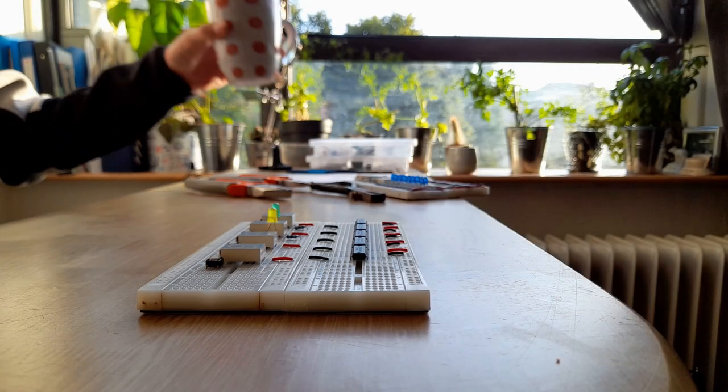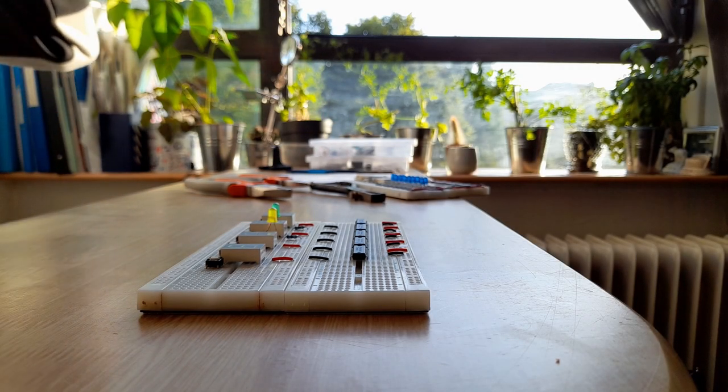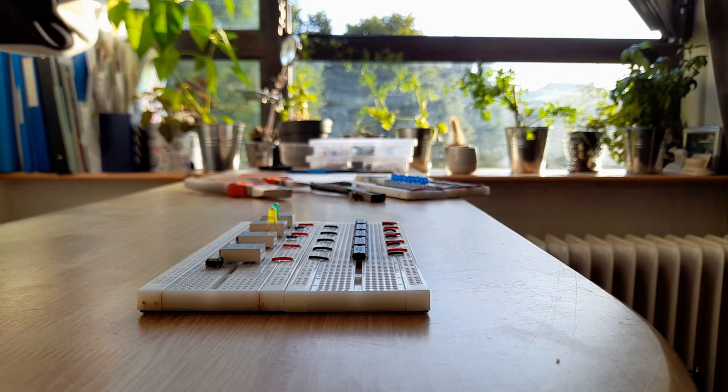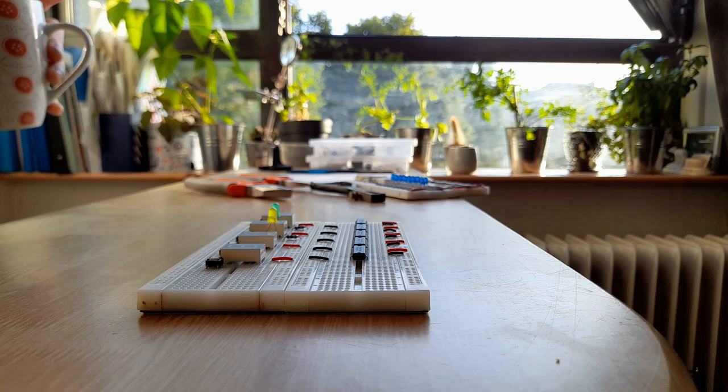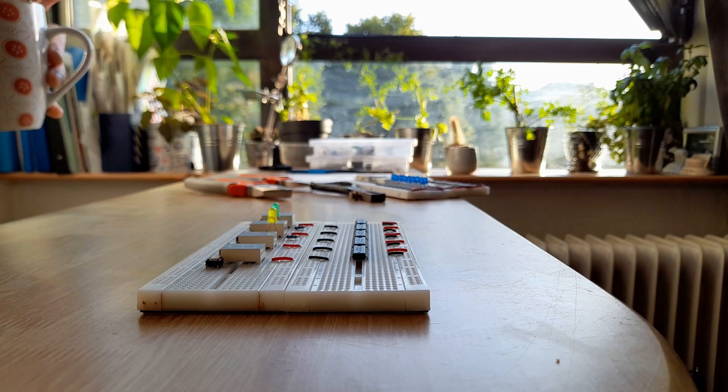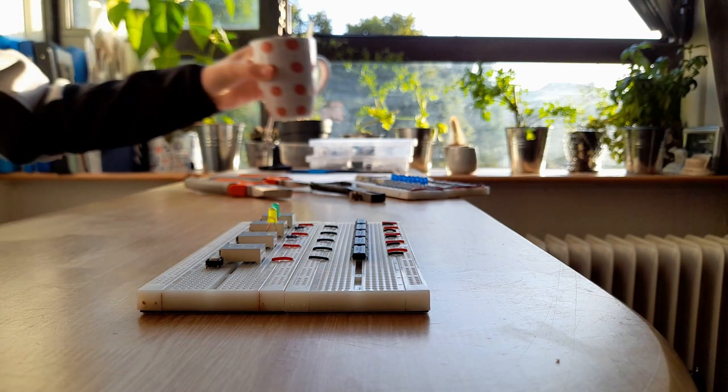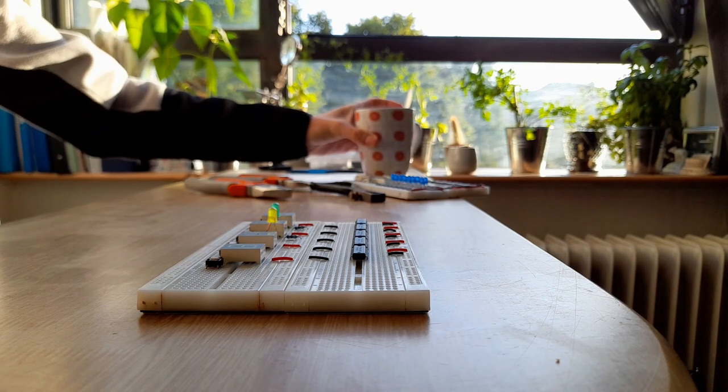Hey, welcome back. It's been a while. Here's an update on my sequencer project. I've made a lot of progress and I have a lot to show you, so let's get right into it.